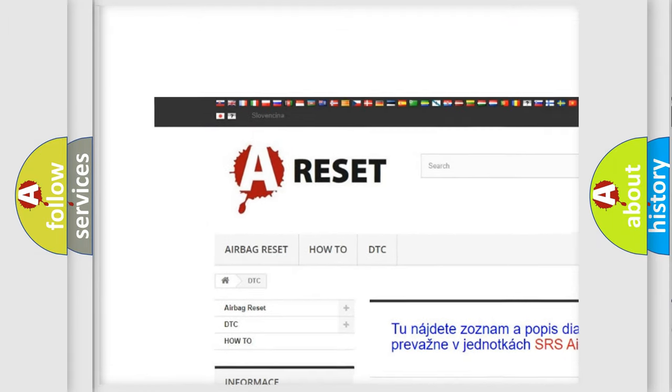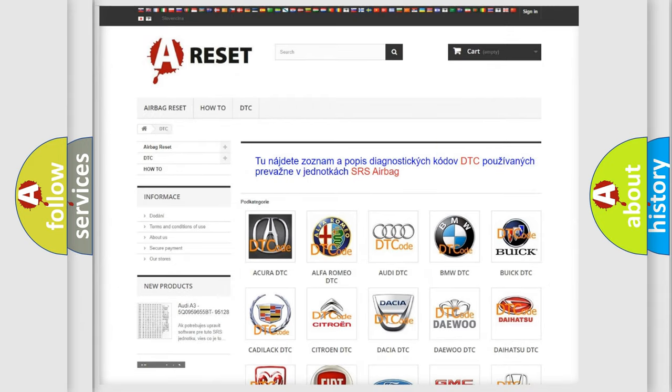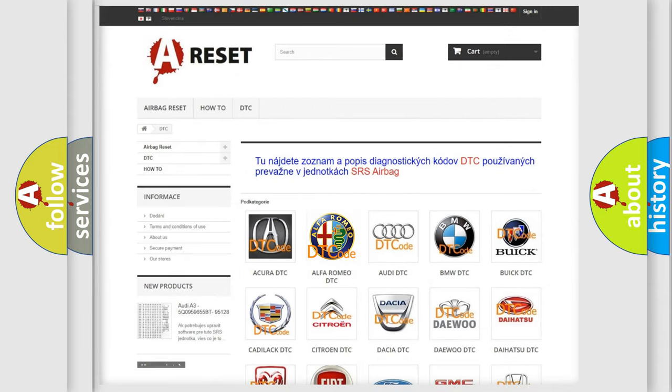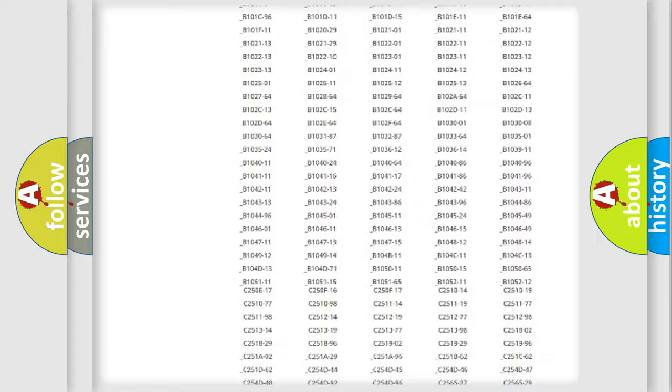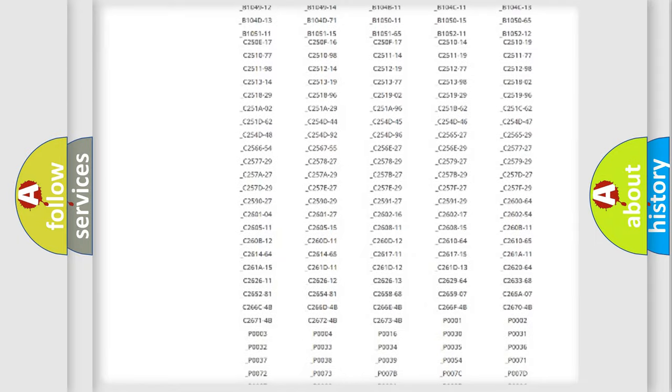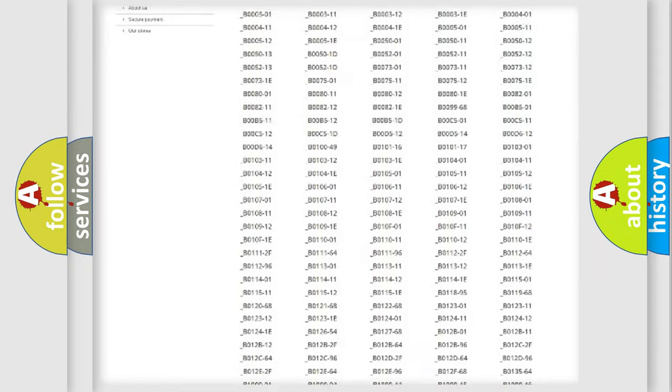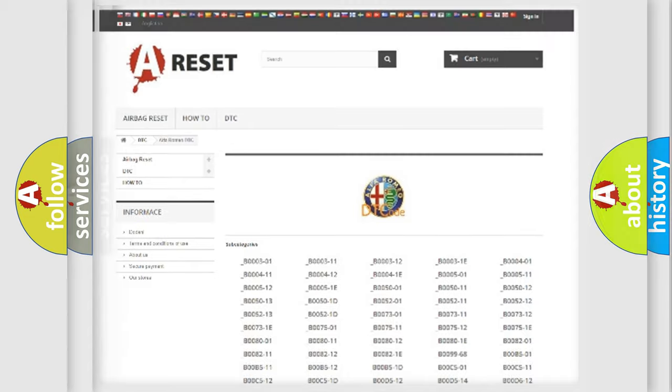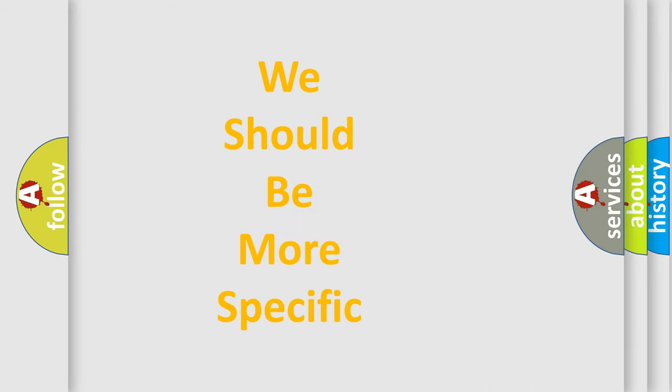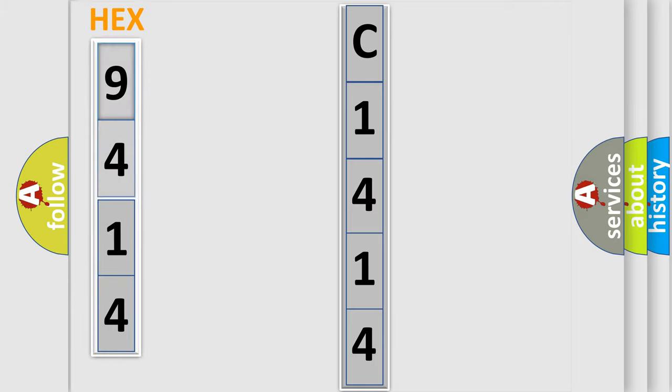Our website airbag-reset.sk produces useful videos for you. You do not have to go through the OBD2 protocol anymore to know how to troubleshoot any car breakdown. You will find all the diagnostic codes that can be diagnosed in Alfa Romeo vehicles, and many other useful things. The following demonstration will help you look into the world of software for car control units.